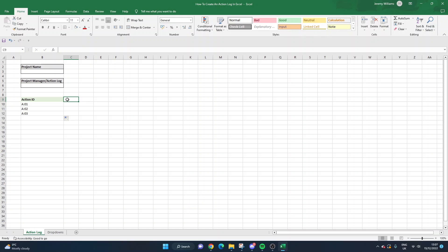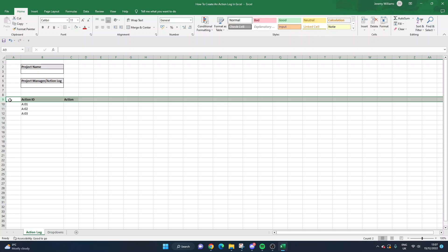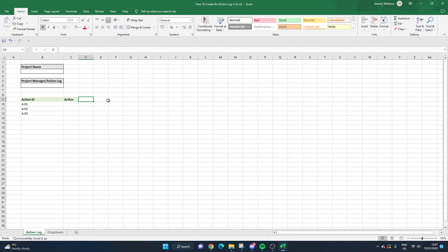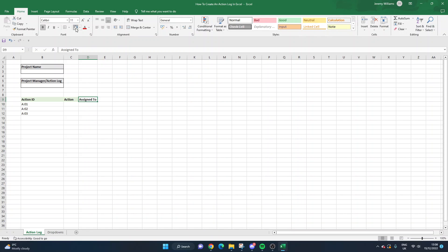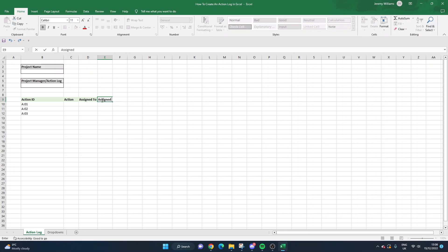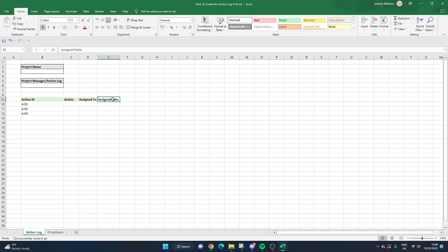The next column I'd suggest is the action itself - again in green. If you select that row and click bold, then every time you type in here it's going to be bold by default, which will save a little bit of time. The next one we're going to do is 'Assigned To'. I'll need to add the background colour for each column as we go. So we've got Assigned To, and I'm going to put an Assigned Date in as well because that can be useful data to collect.